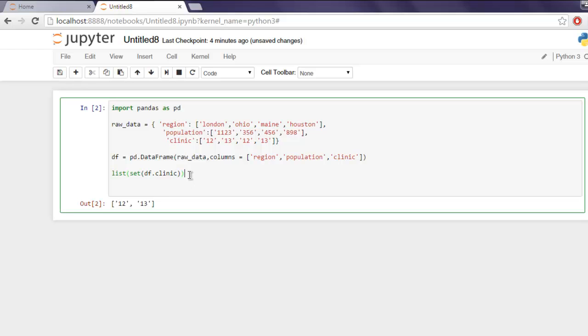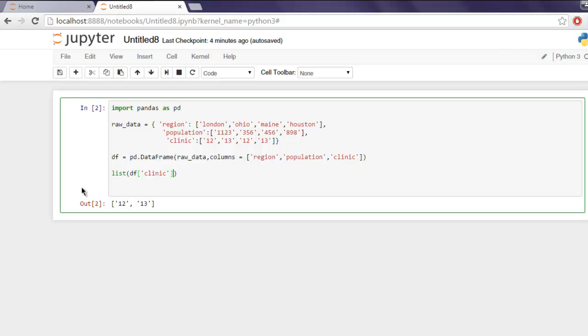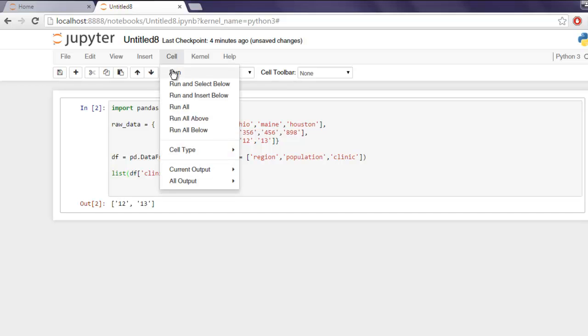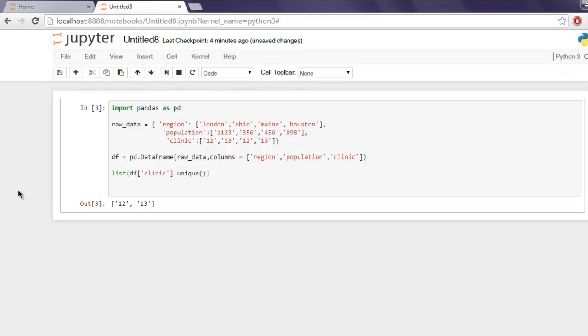Now another way to do this is in your list simply call DataFrame and make sure it shows clinic and then call for a unique method. Okay now run the code again and it will output the same. So you can use either the unique method or in our earlier code simply creating a set.